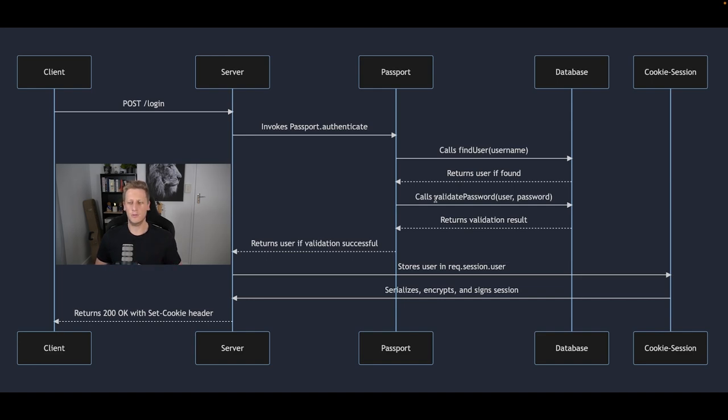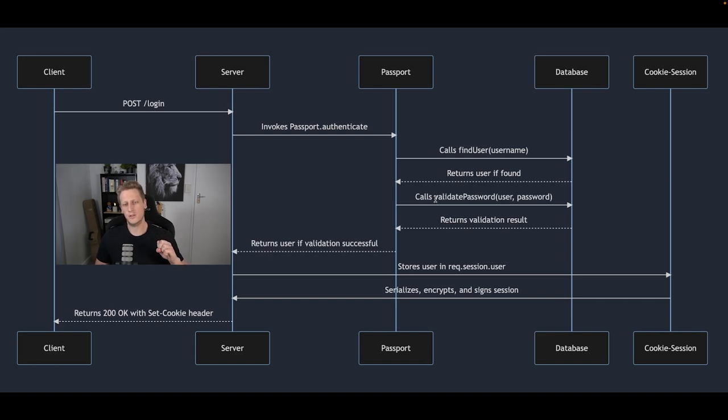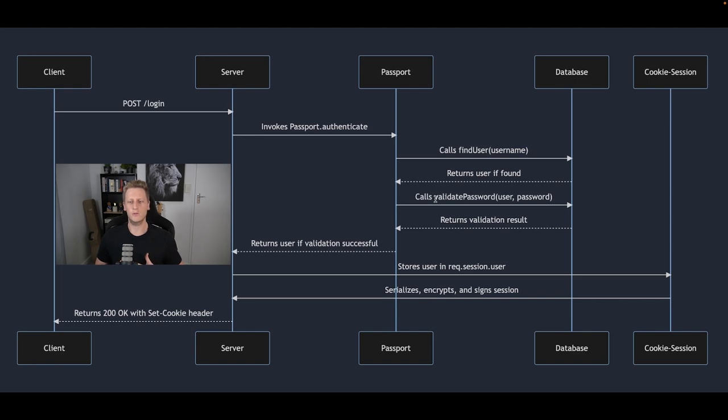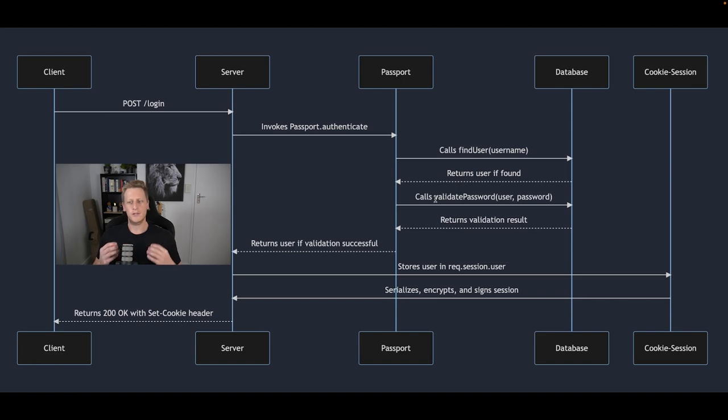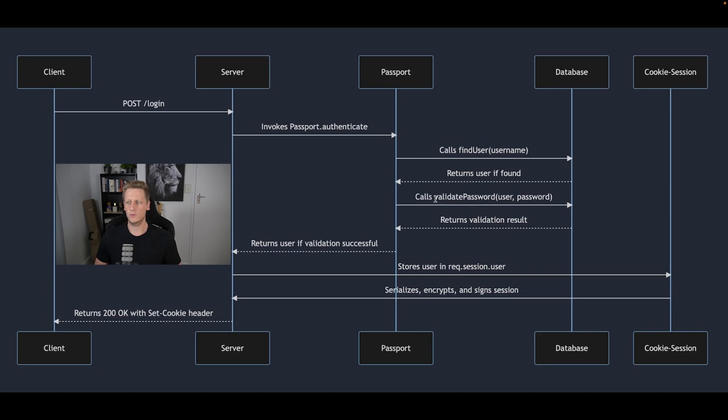If both of those checks are passed it's going to return the result back to the passport authenticate function and then it'll hand it back to our server to do whatever we want to do with it. And at this stage we will create an authenticated session and we will serialize that information through the use of cookies, and we're going to make use of a package called cookie session.